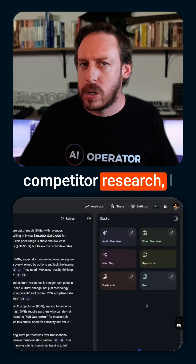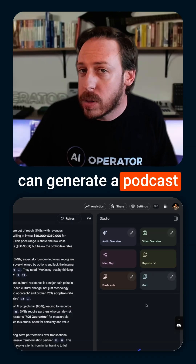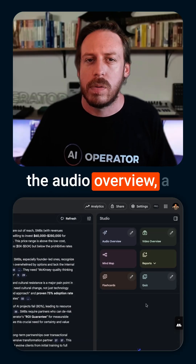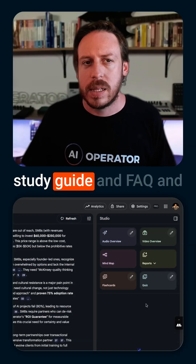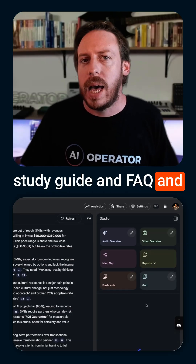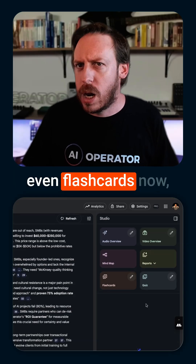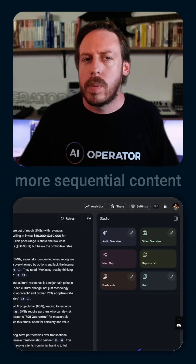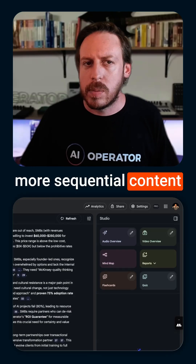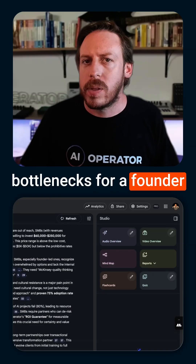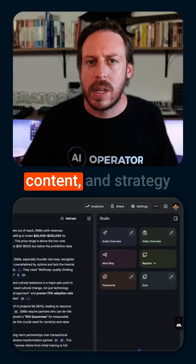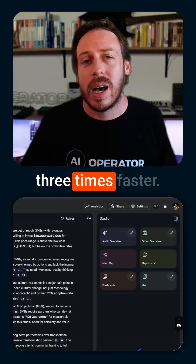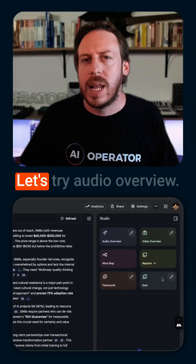From the same competitor research, I can generate a podcast — as mentioned with the audio overview — a study guide, an FAQ, and even flashcards, all at the same time. No more sequential content bottlenecks for a founder. That means client deliverables, training content, and strategy docs are produced three times faster.